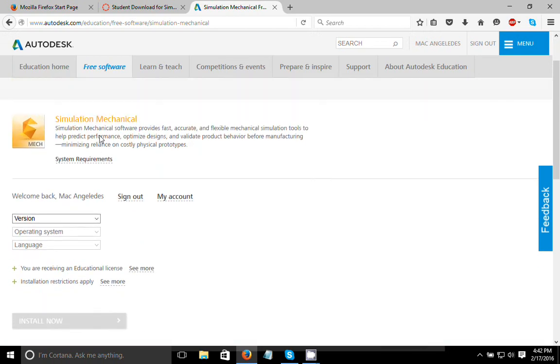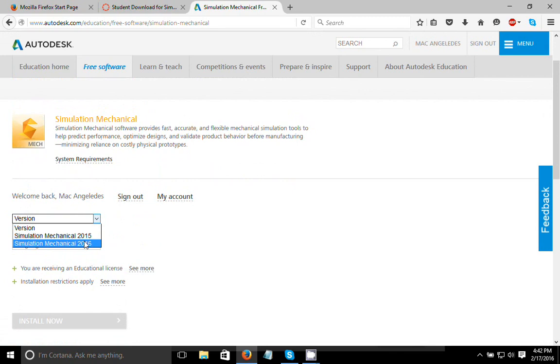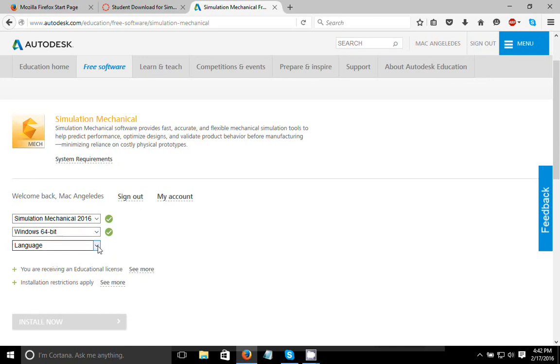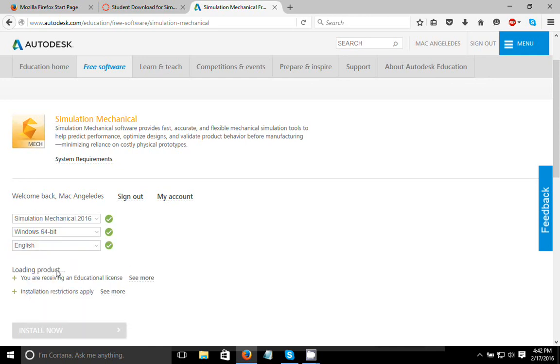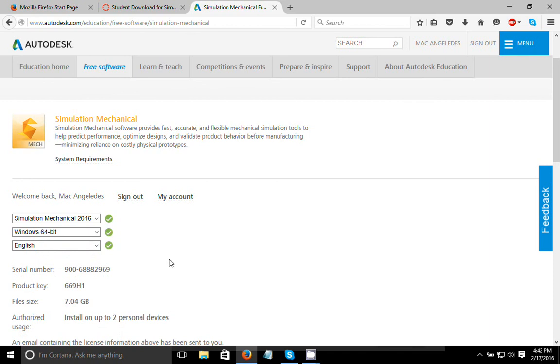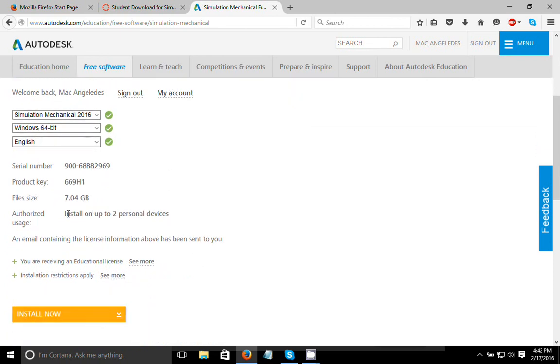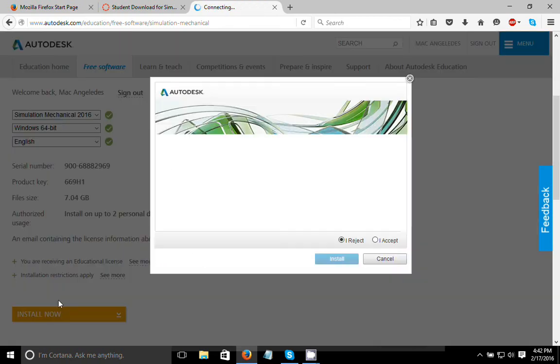So if you just follow the regular process, it didn't work for me but it might work for you. I selected the software I want, selected my operating system. You'll need a 64-bit computer to run this, but that's pretty much every computer nowadays. And if you just hit English, it will pull up this right here. It'll give you a serial number and a product key and tell you that it's going to be 7.04 gigabytes of file to download.